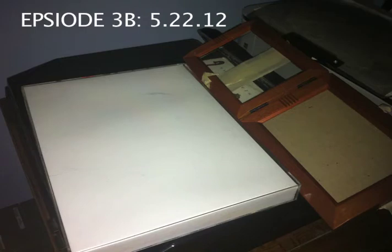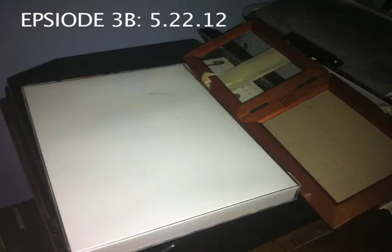This is episode 3B, Vernon Howell's Drive Time, Episode 4B, May 22nd 2012, 6:12 PM Eastern Standard. Just left work.